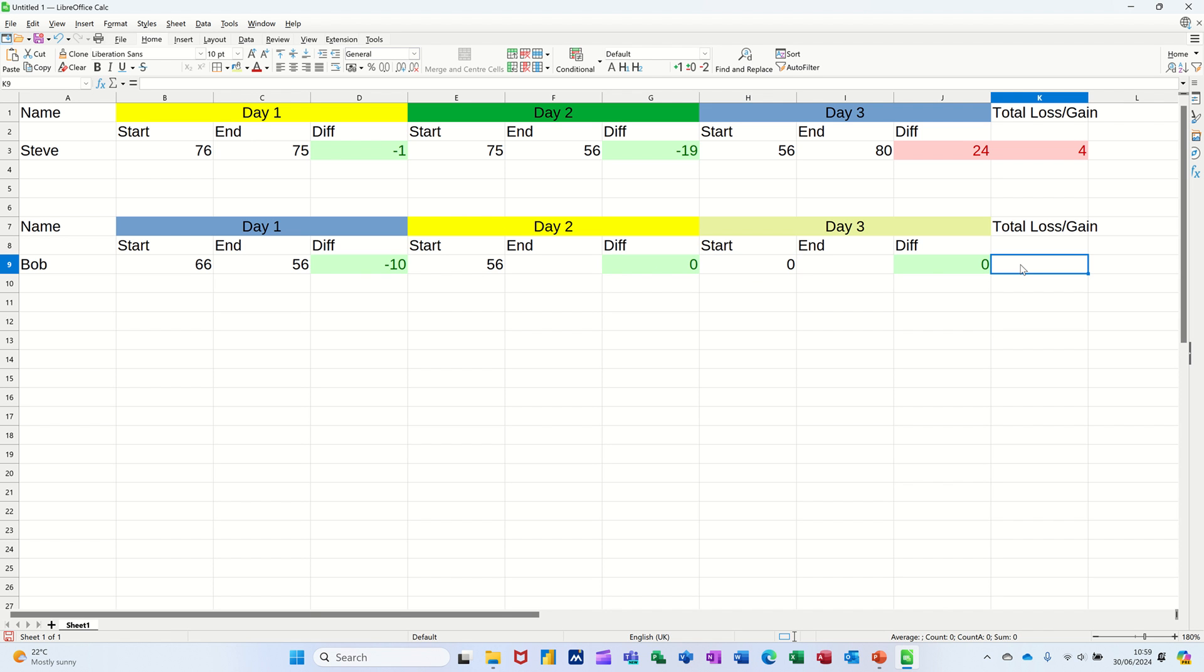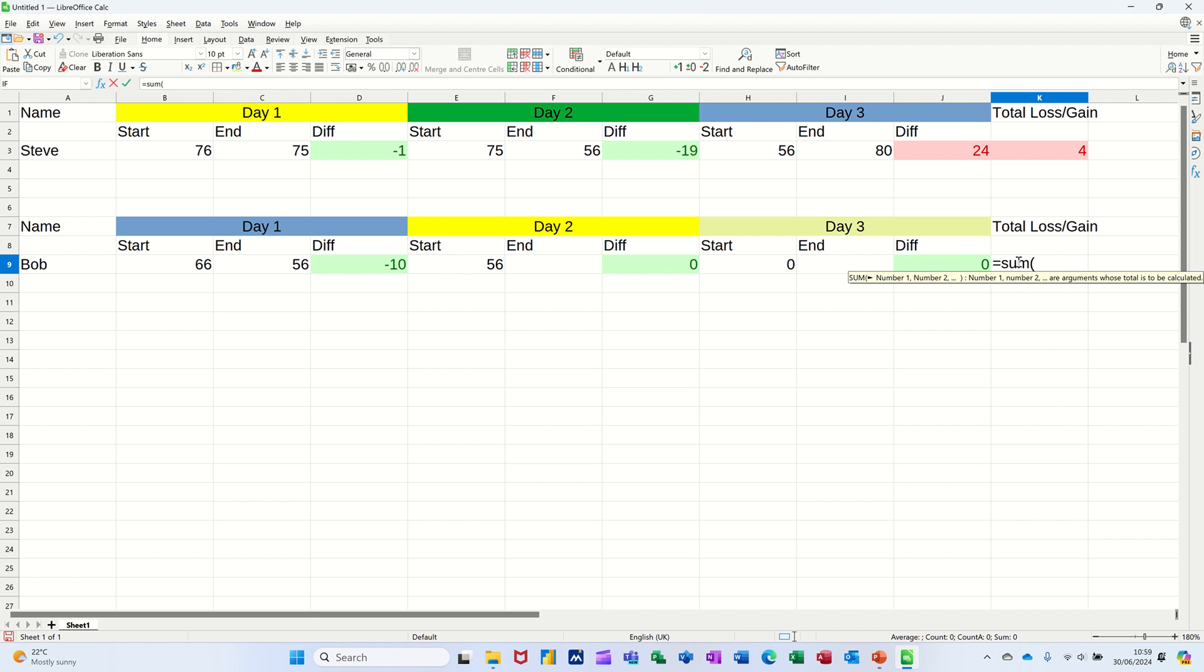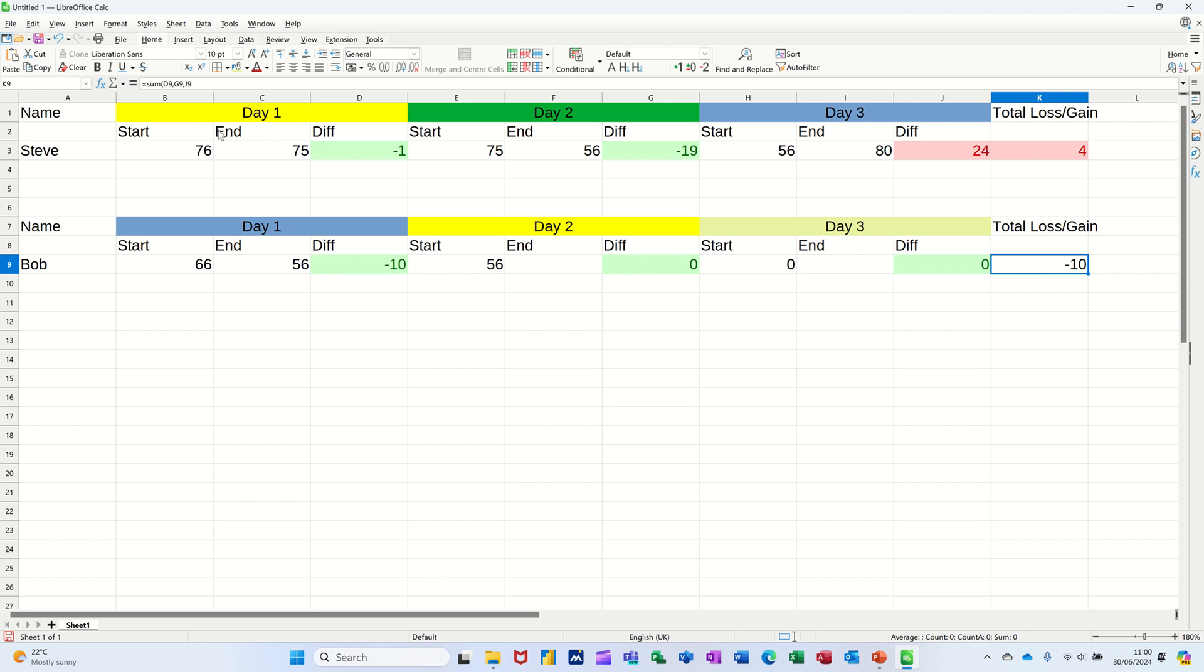So the total loss gain is basically going to summarize these green cells. So I just need to do the sum function equals sum, open the brackets, click on the first one, hold your control key down, click on the next one, and then the next one. And then just tick that.